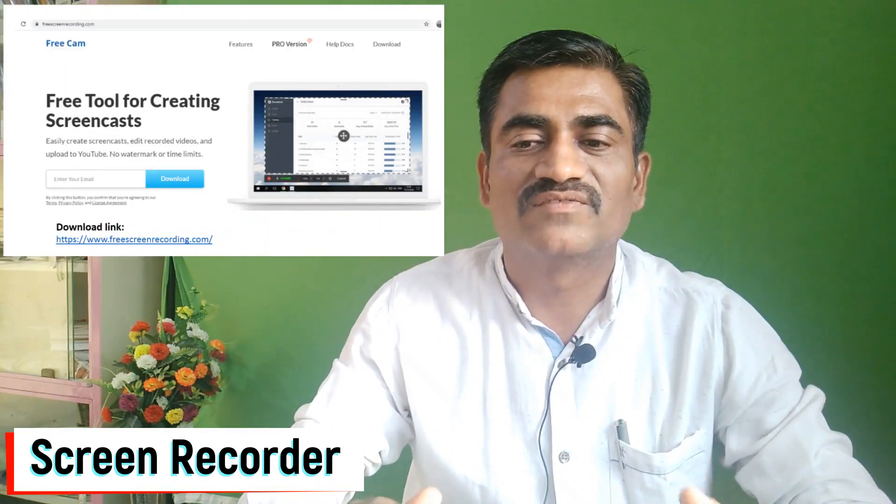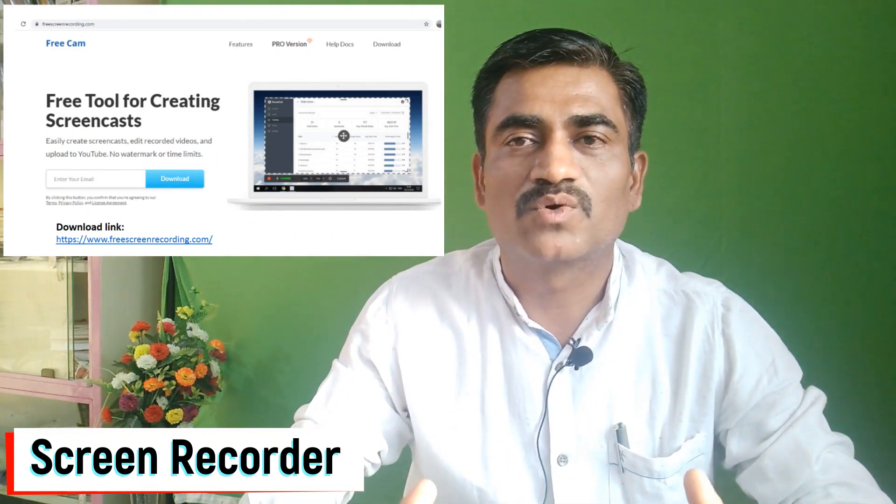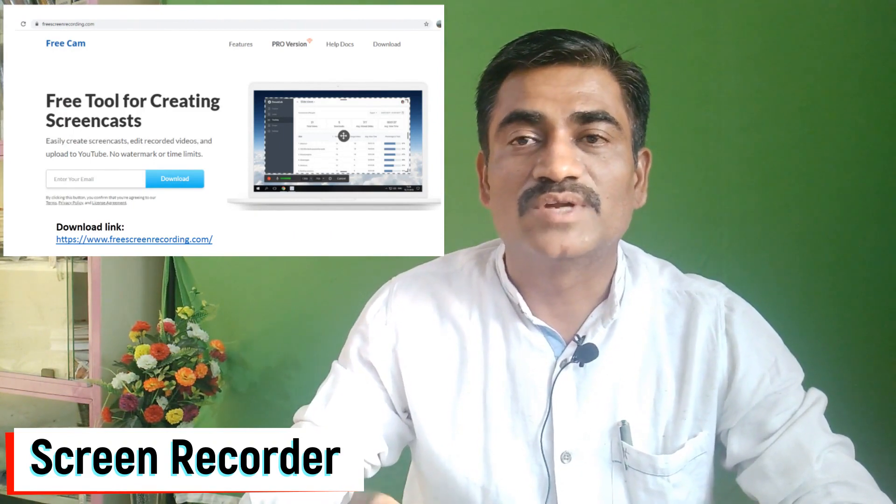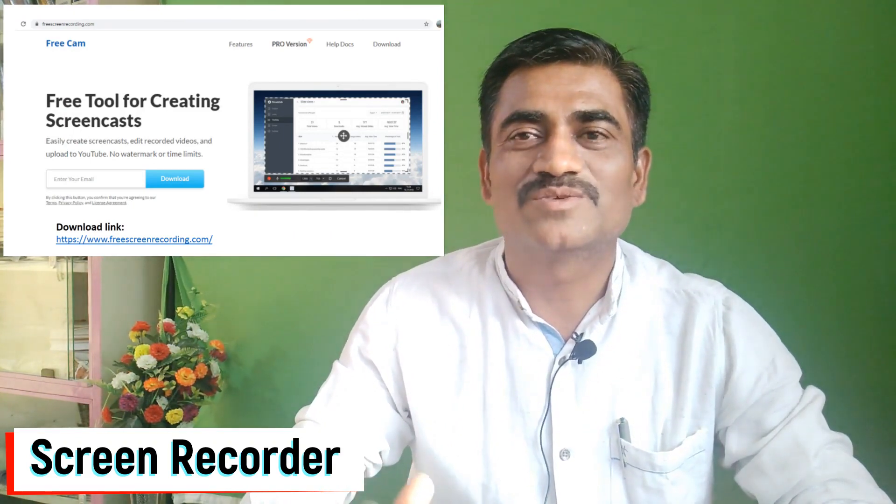Screen recording software is available to record the screen — there are many free softwares available. We can browse and download these softwares. Some softwares such as Freecam, MyScreen, Backorder Pro — all are free softwares available to download. But some paid softwares also provide this facility, such as Mohani, which we already discussed. Filmora Screen is another software also available to record the screen.